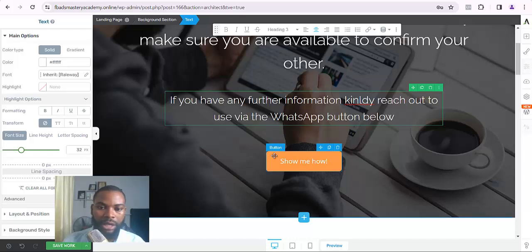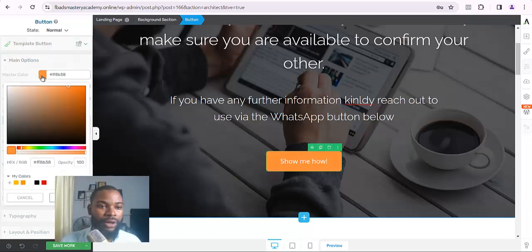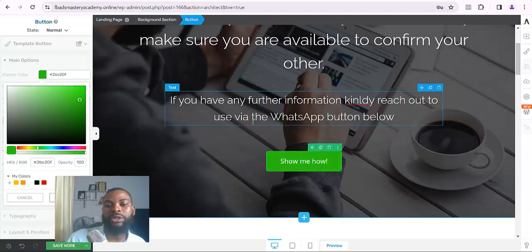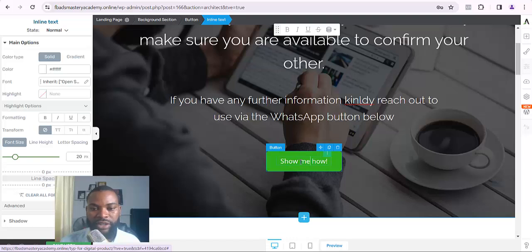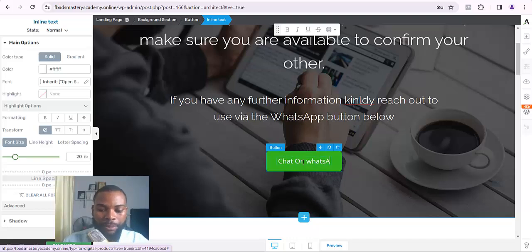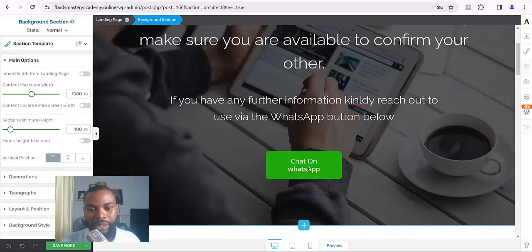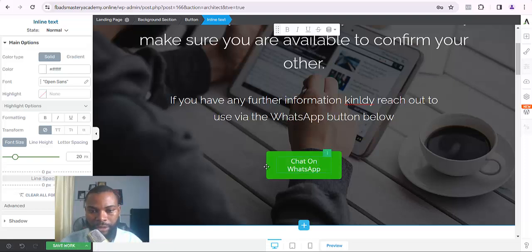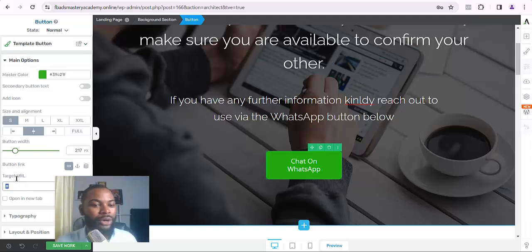I'll click on the body of the button. You can see the option where you have Master Color — I'll turn it to green because I want people to see that this is the WhatsApp button. Click Apply. Then I'll click on the button text and write 'Chat on WhatsApp.' Once I've done that, the next thing I need to do is click on the button body again and put in my target URL — the WhatsApp link.